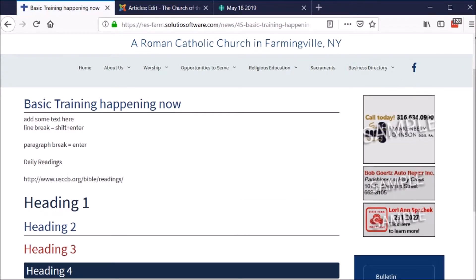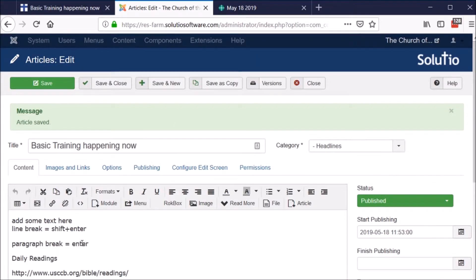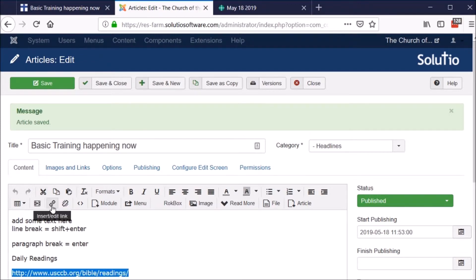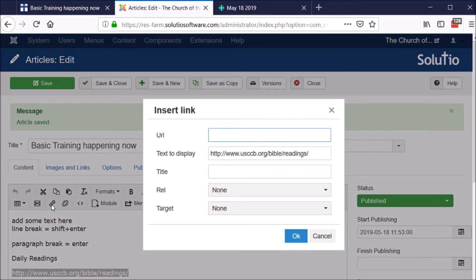If I click on it, nothing happens. So to create a hyperlink, I have to either type in some different text or paste that link, then highlight that link and choose the chain link icon on this screen. It's going to pop out a new window and there's a URL field — that's where I want to actually paste in that link to that site.